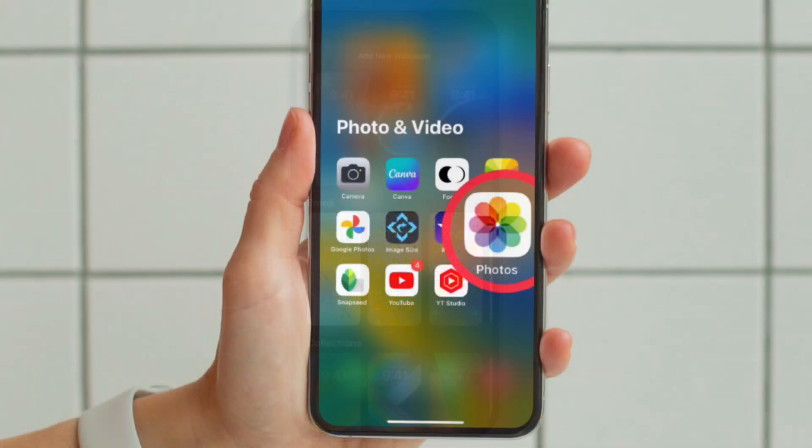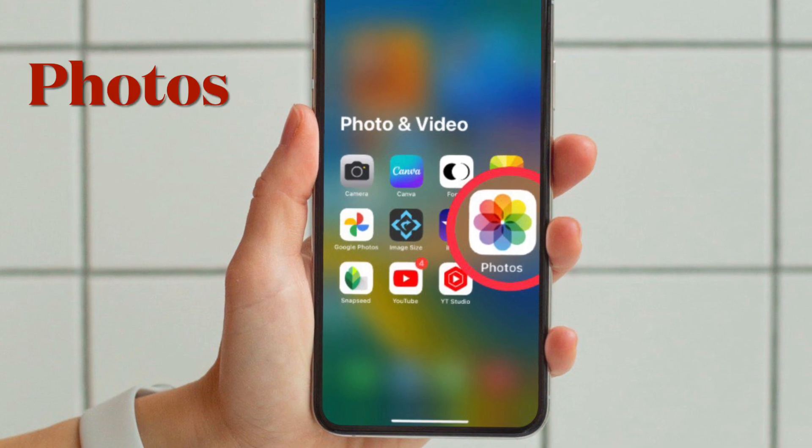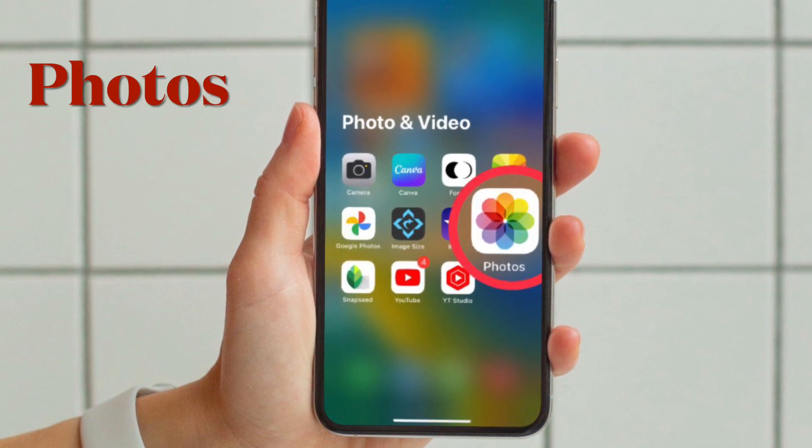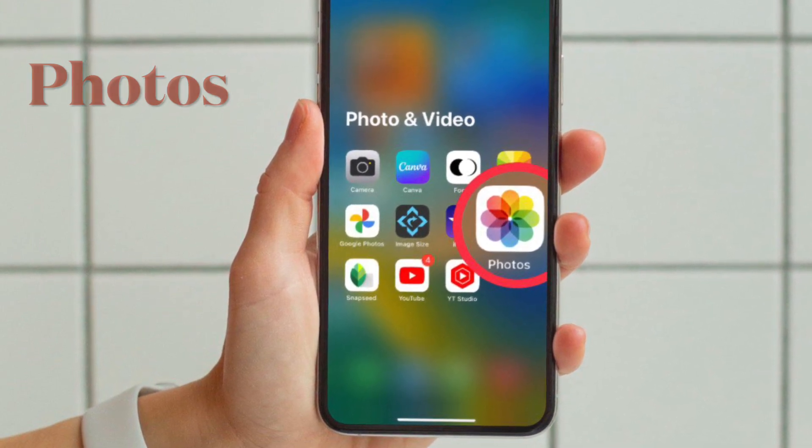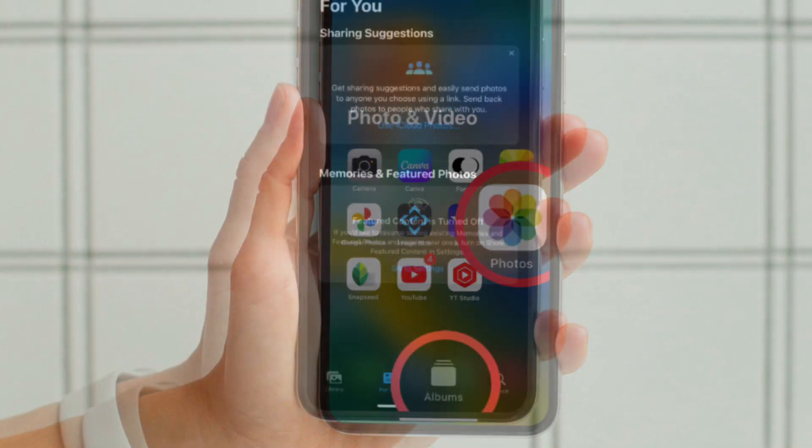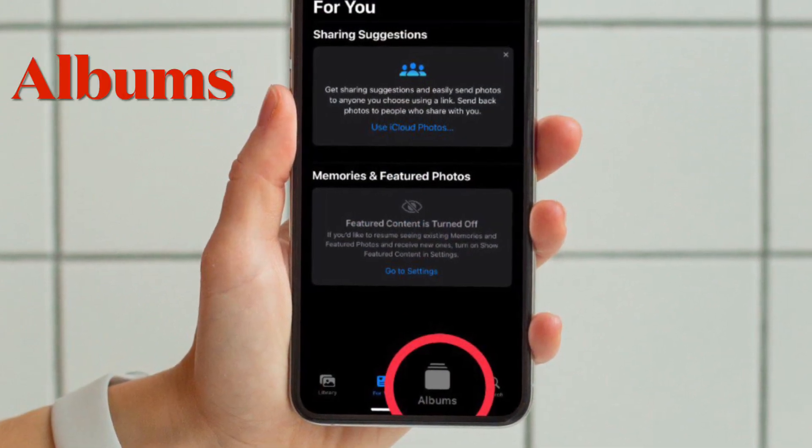First and foremost, you have to open the Photos app on your iPhone running iOS 16 or later. Then choose the Albums tab at the bottom.